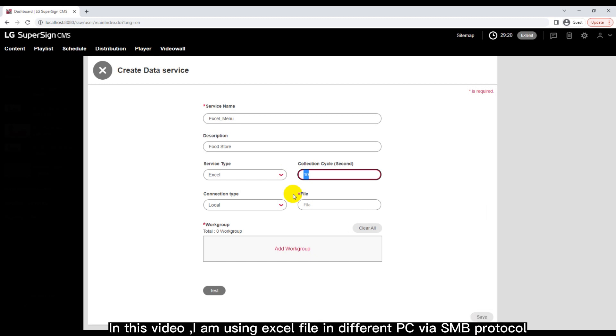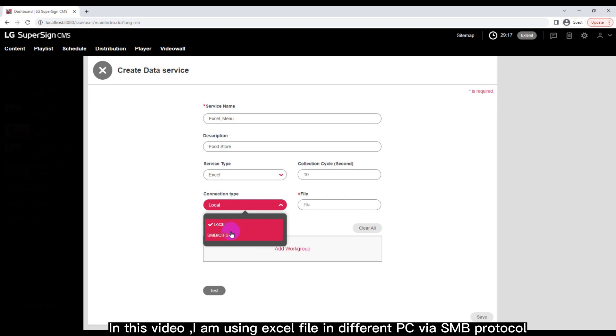In this video, I am using Excel file in different PC via SMB protocol.